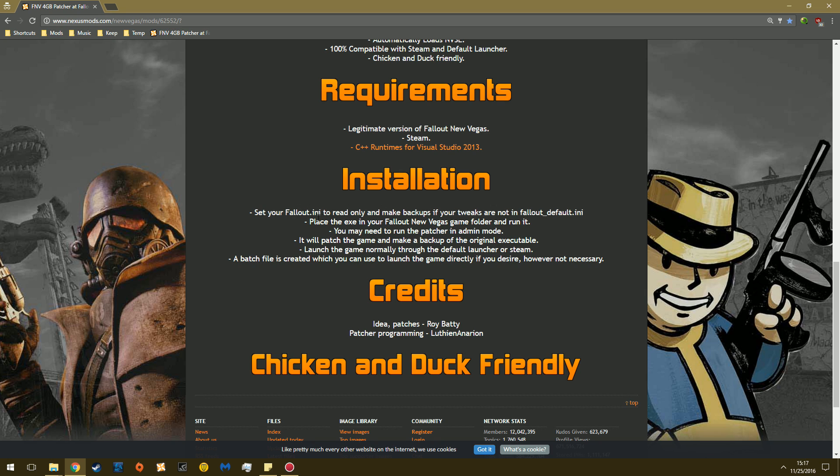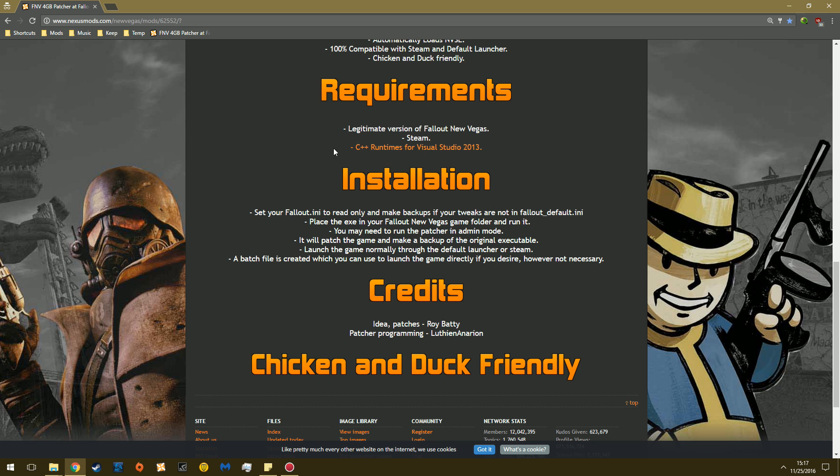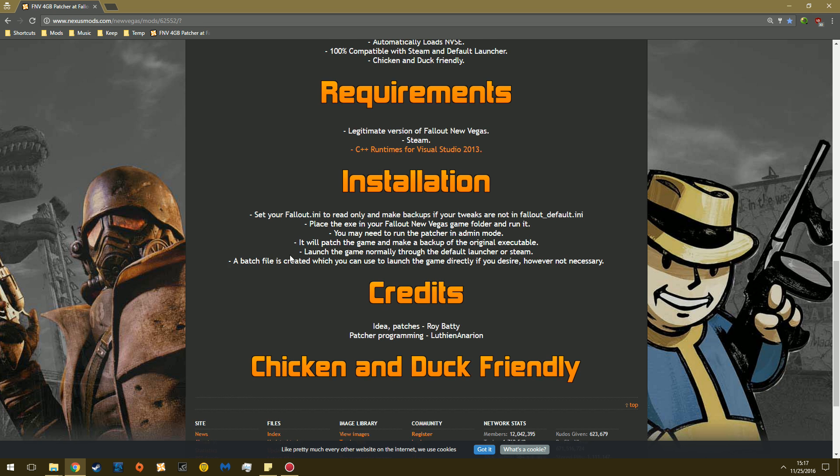Installation: set your Fallout INI to read-only, place the exe in your New Vegas game folder, run it. You may need to run it in admin. It'll patch the game, and then launch the game normally through the executable, like FalloutNV.exe or Steam. And it also creates a batch file, so you can put that as a little link on your desktop to launch it quickly if you would wish to do that.